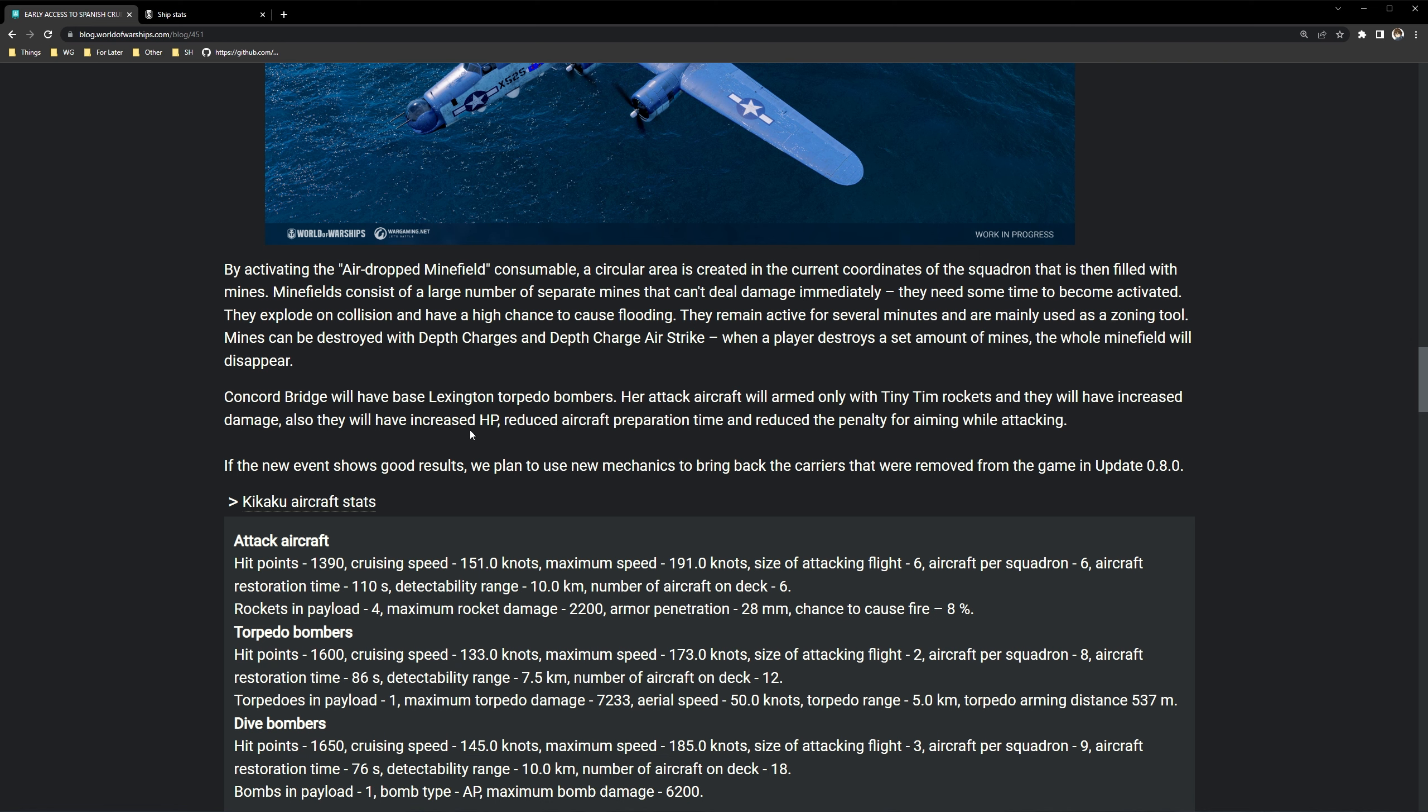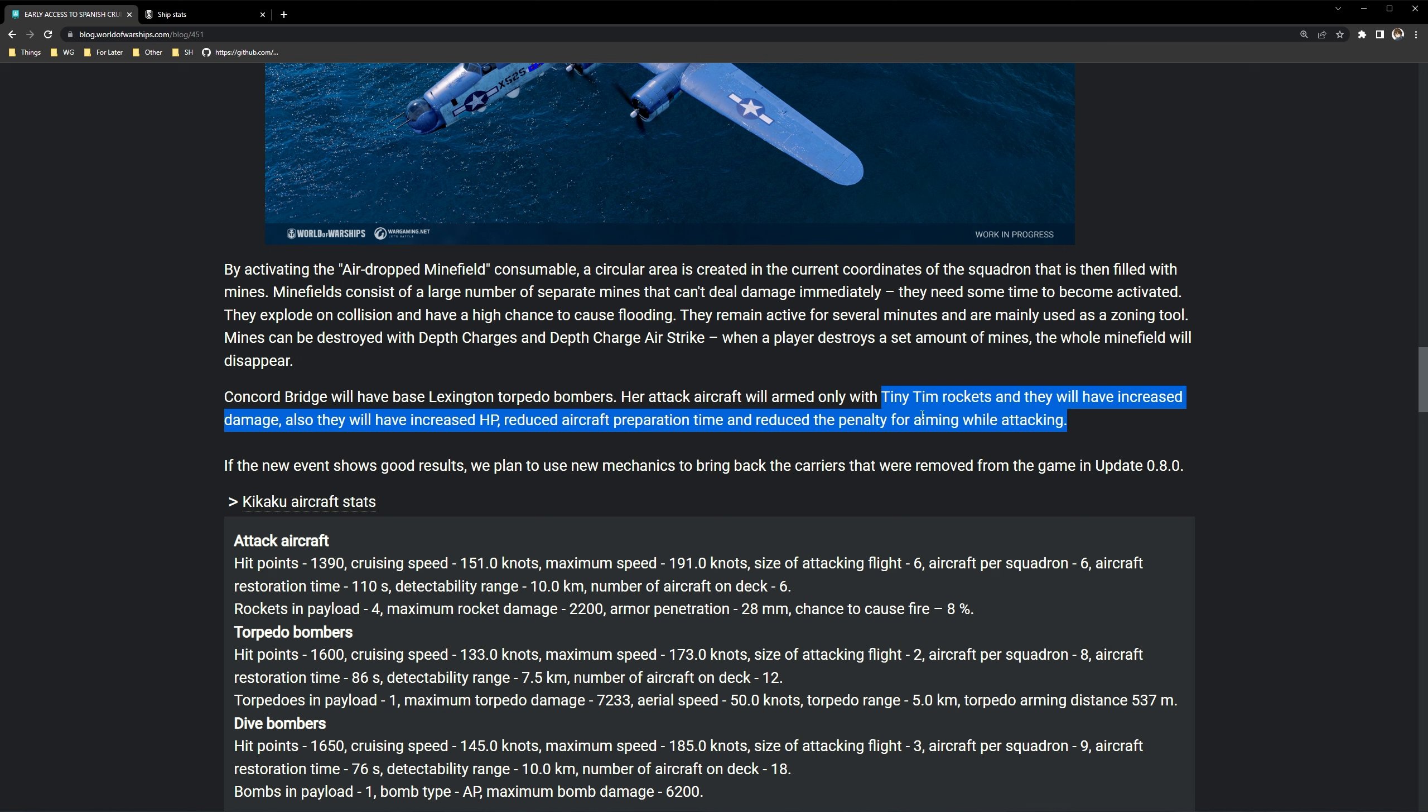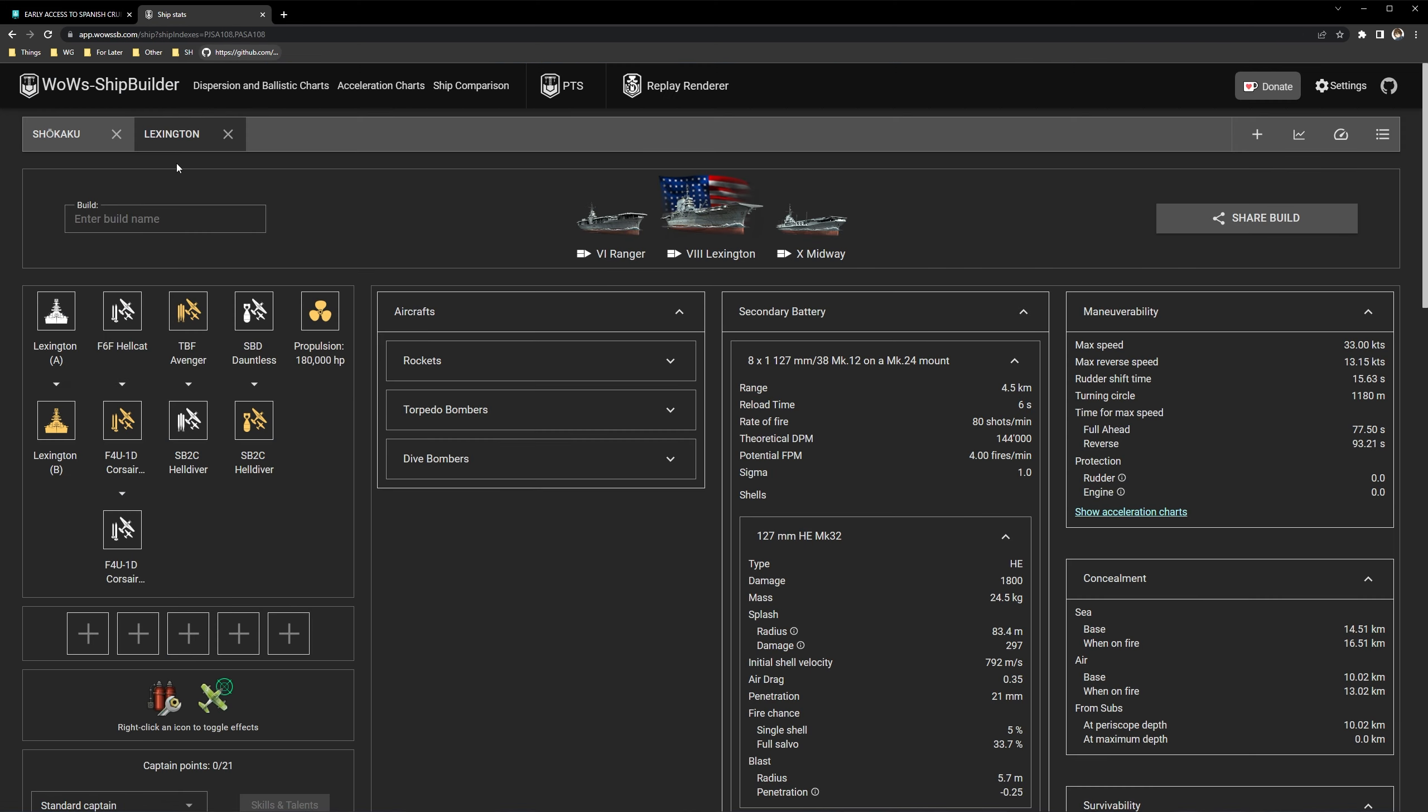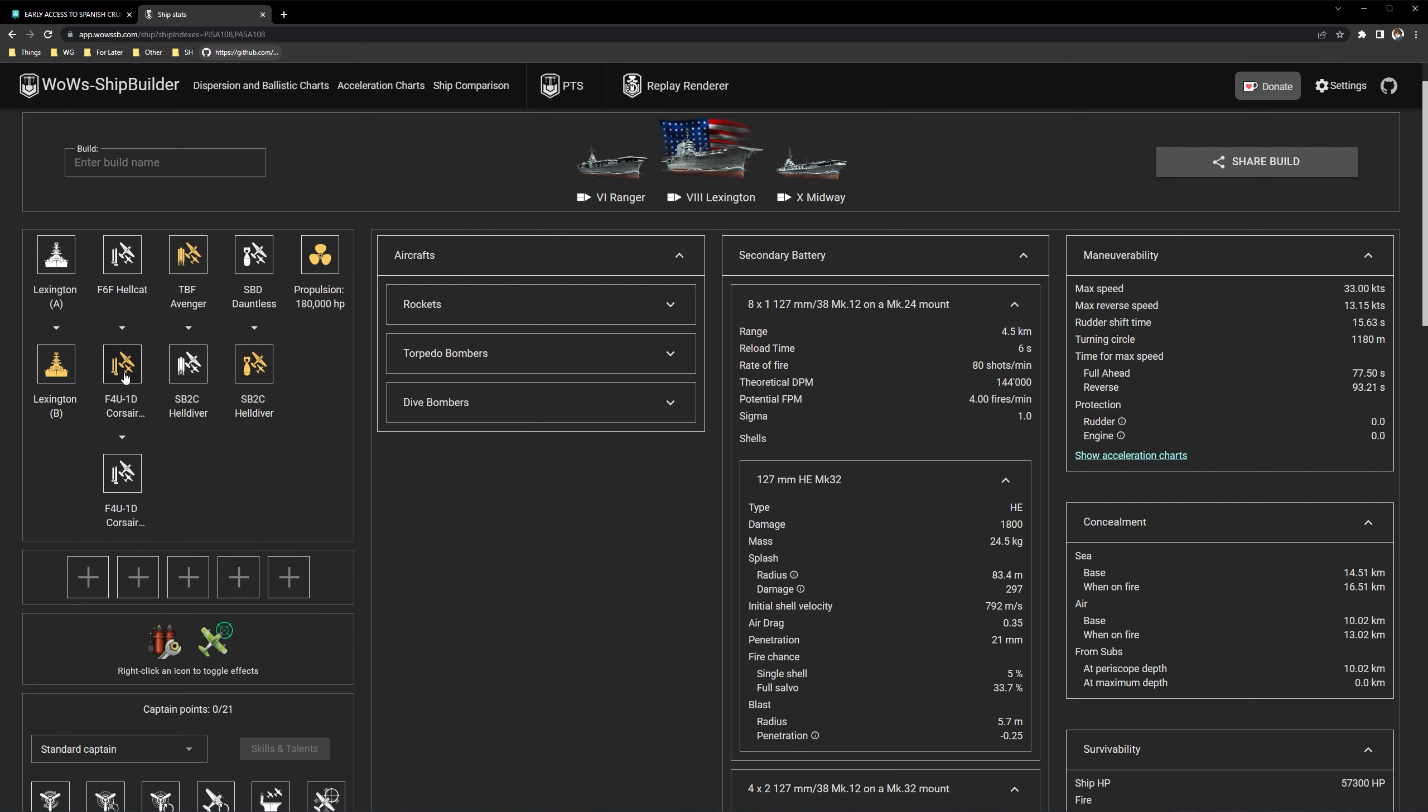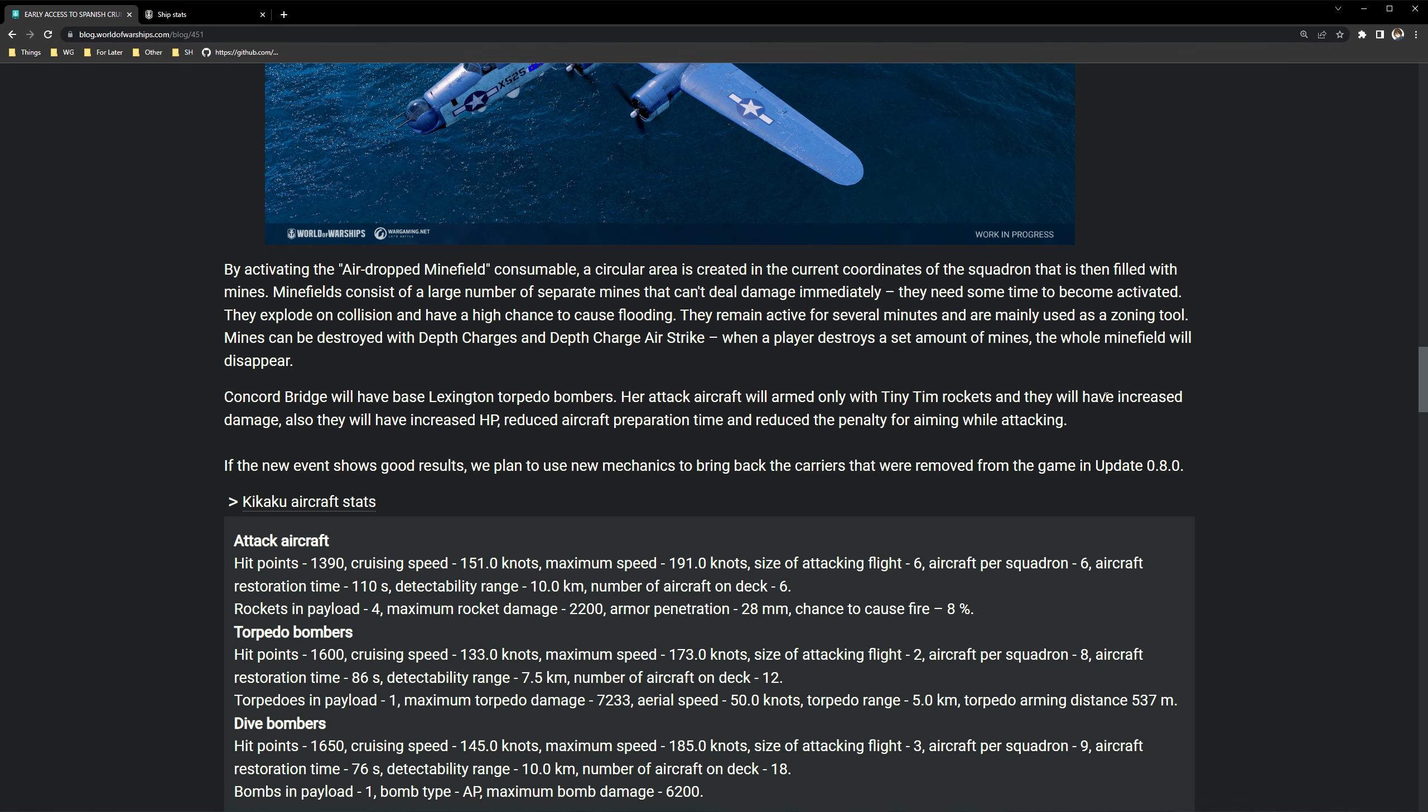When a player destroys a set amount of mines the whole minefield will disappear. Conquer Bridge will have base like Lexington's torpedo bombers. Her attack aircraft will be armed only with Tiny Tim rockets and they will have increased damage. That's very very spicy. They will also have increased HP, reduced aircraft preparation time, and reduced the penalty of aiming while attacking. These are actually this is actually insane. So for those of you that don't know Lexington's never take Tiny Tim rockets on her squadrons.